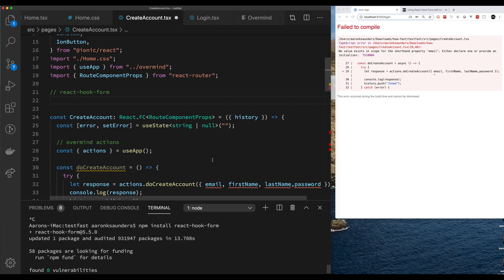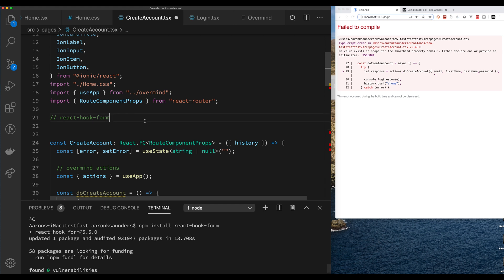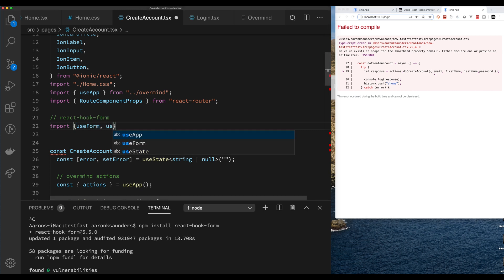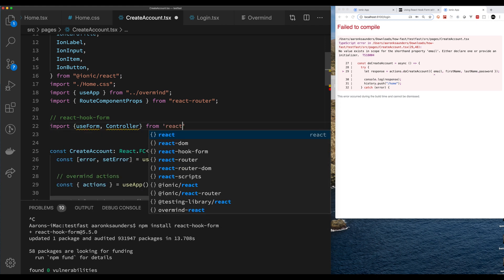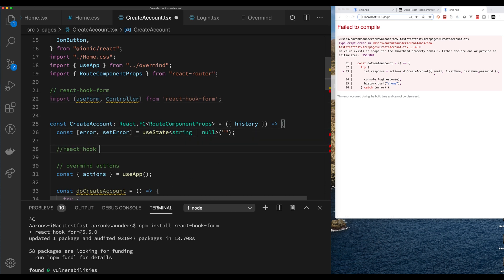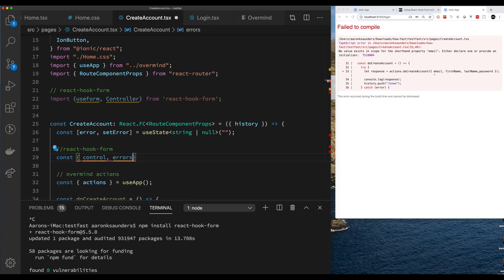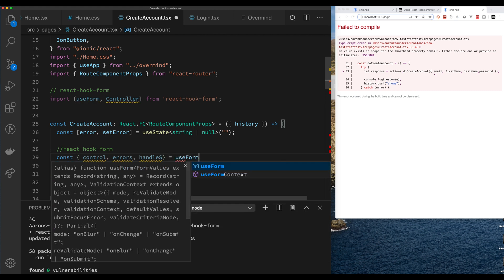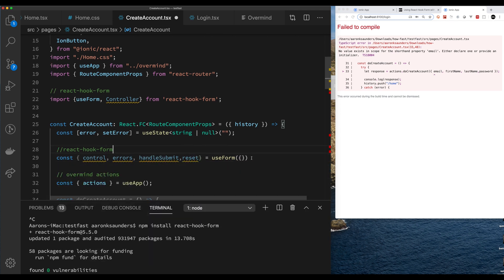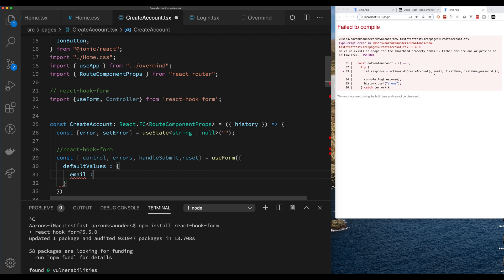Let's add the imports. We need useForm because that's what kicks the whole thing off, and we're going to use the Controller concept so all the components are controlled. As I said in my blog post, it's just a lot easier to take this approach rather than figuring out which components work without it. You'll see the pattern in a second on how we integrate React Hook Form and how we use this Controller component to wrap the Ionic components, passing events and information back to React Hook Form to manage it all.